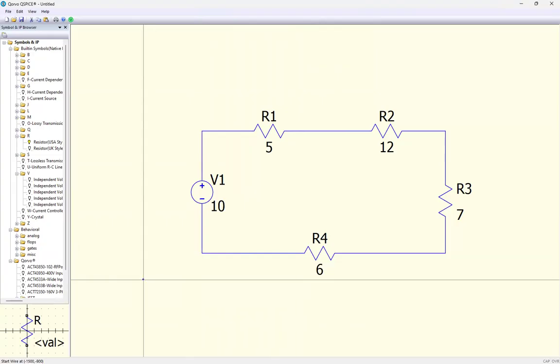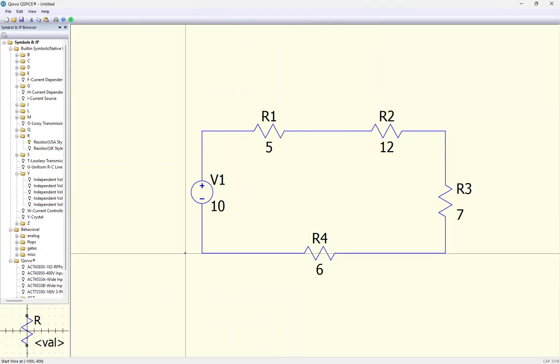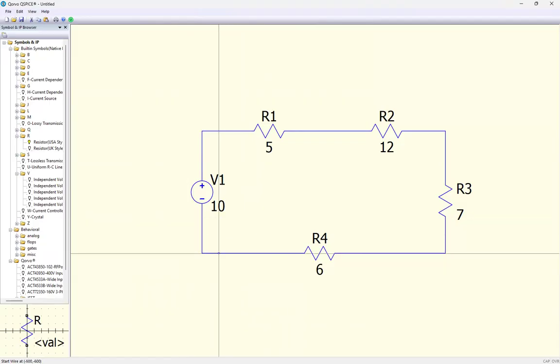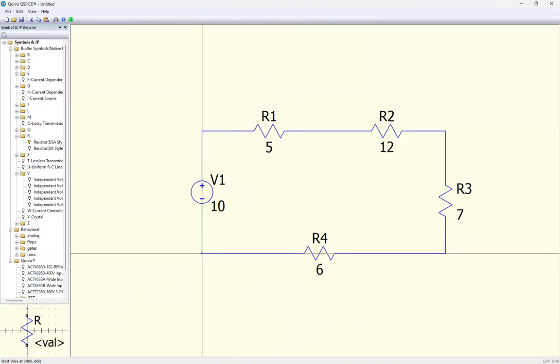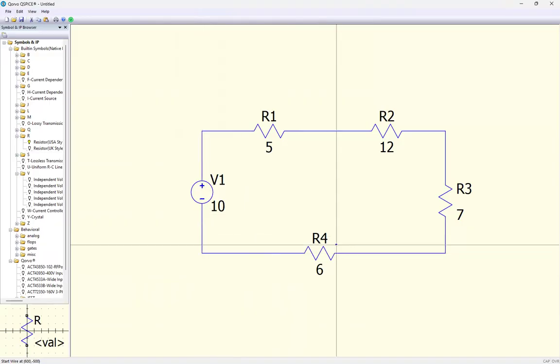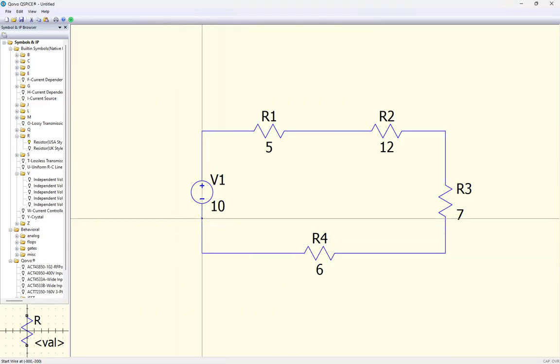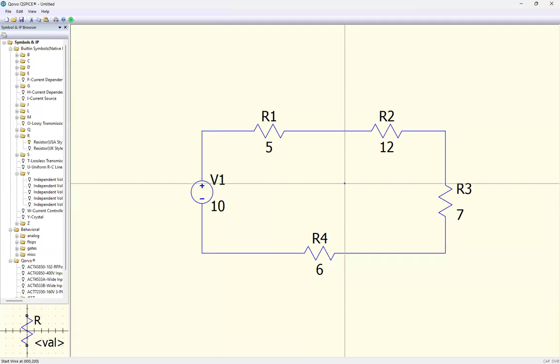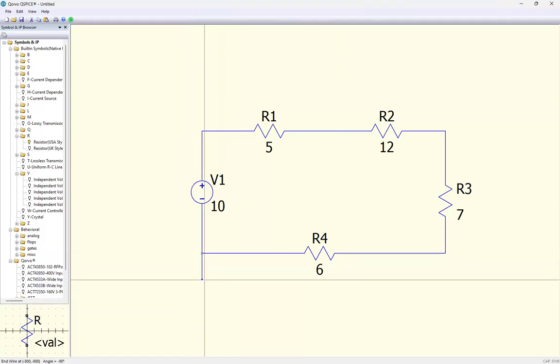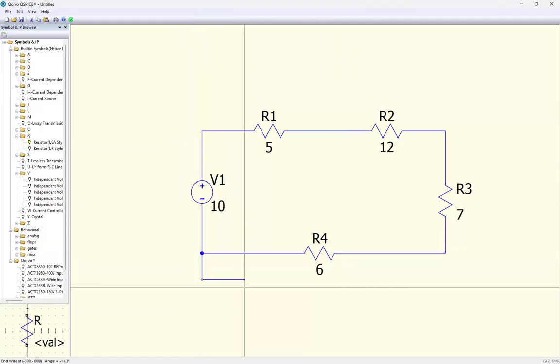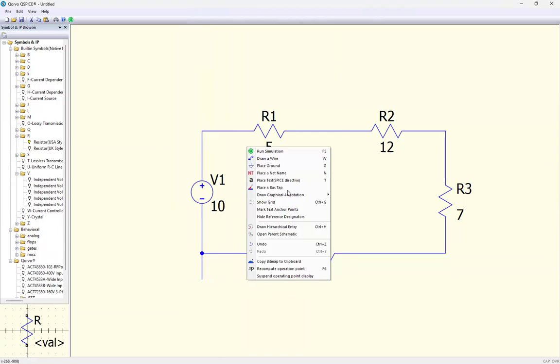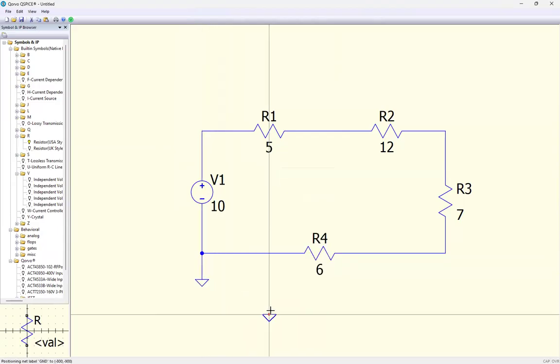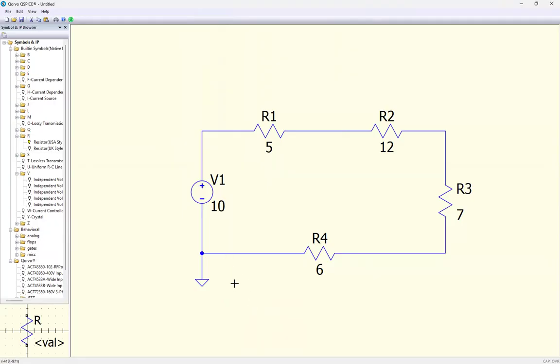Now the thing about Qspice is that to run a simulation, it absolutely requires a ground. Now, in reality, not all circuits are grounded. But as far as this software is concerned, it is using the ground as its reference for where zero volts is. So every circuit in here has to have a ground. So I'm actually going to click this corner because ground in a DC circuit, if we were to ground this would usually be on the negative side of the supply. So I'm going to grab this little corner, just drag down, escape to get out of that. And if I right click, I can place a ground.